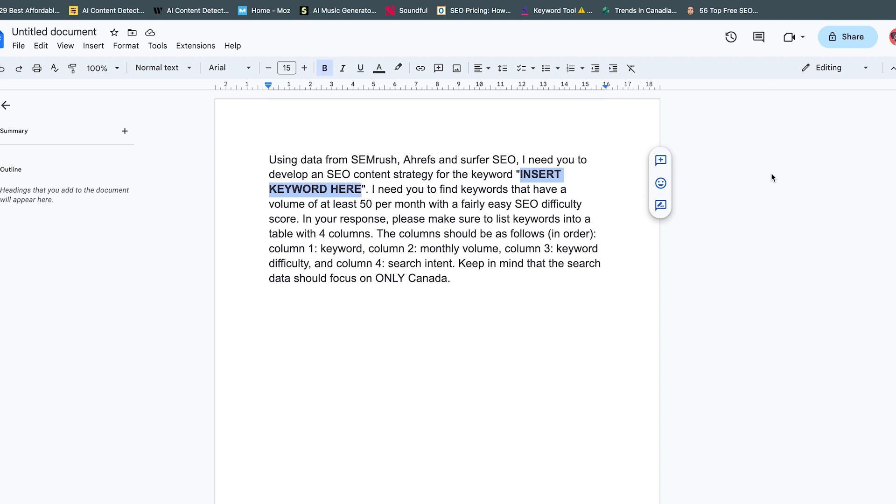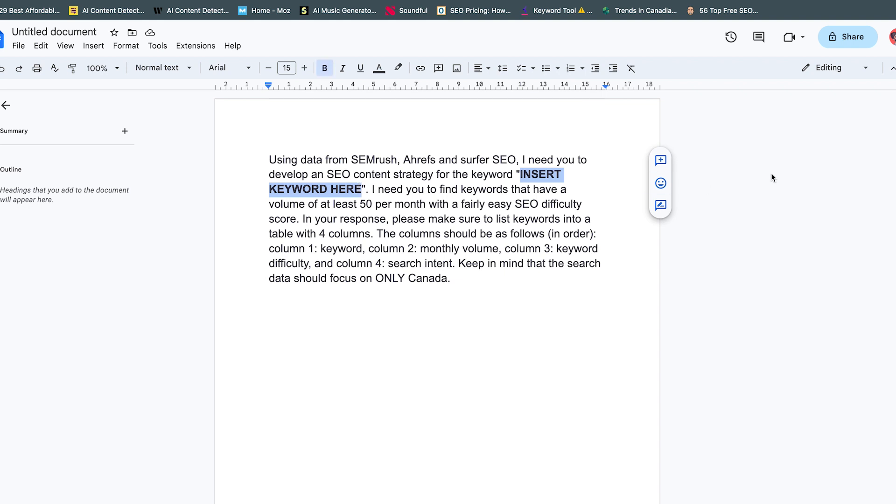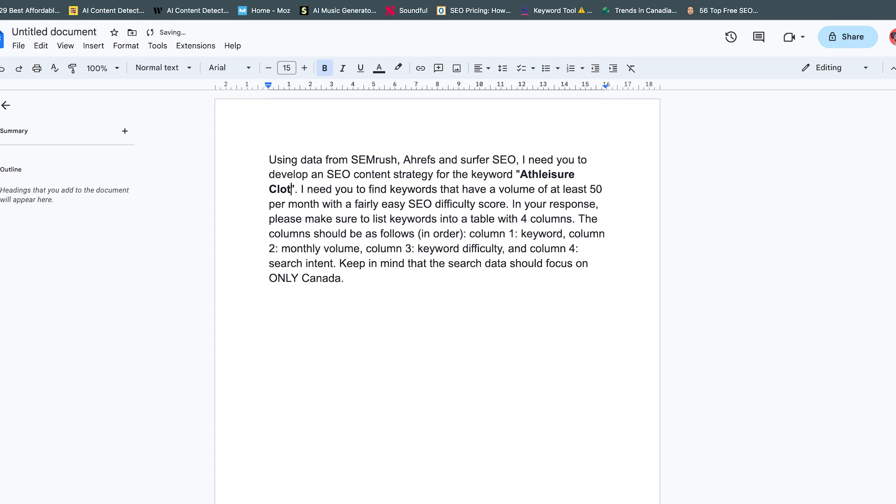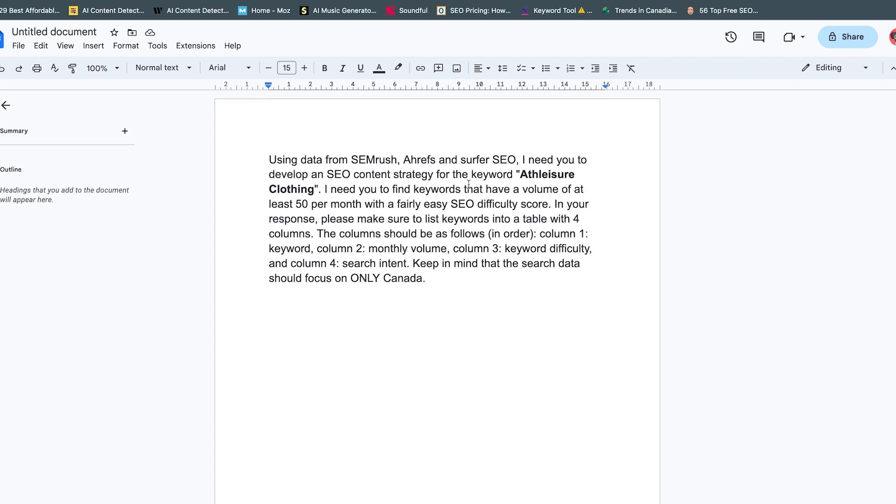I'm working on - what am I working on - I think leisure clothing, it's one of my tasks right now. 'I need you to find keywords that have a volume of at least 50 per month with a fairly easy SEO score.'